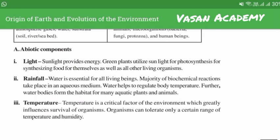Rainfall: water is essential for all living beings. The majority of biochemical reactions take place in an aqueous medium. Water helps to regulate body temperature. Further, water bodies form the habitat for many aquatic plants and animals.